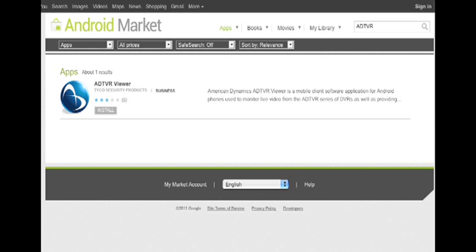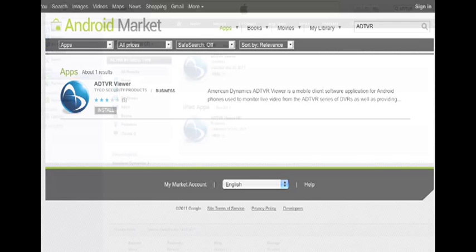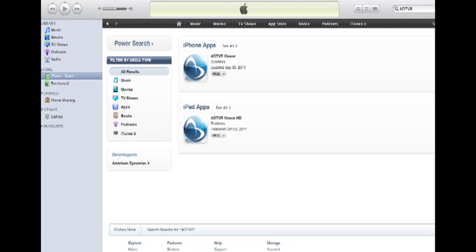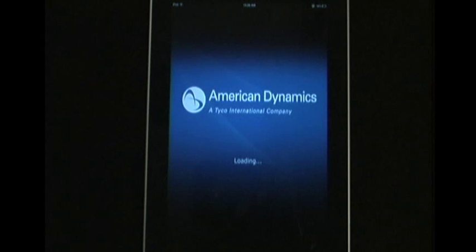You can download the free ADTVR app for Android from the Android Marketplace and for the iPhone and iPad at the Apple App Store. Just simply search American Dynamics ADTVR app.